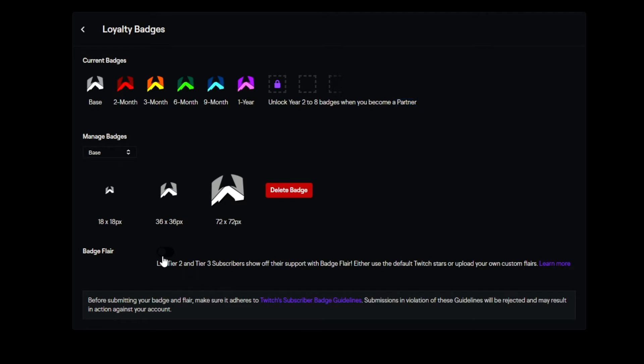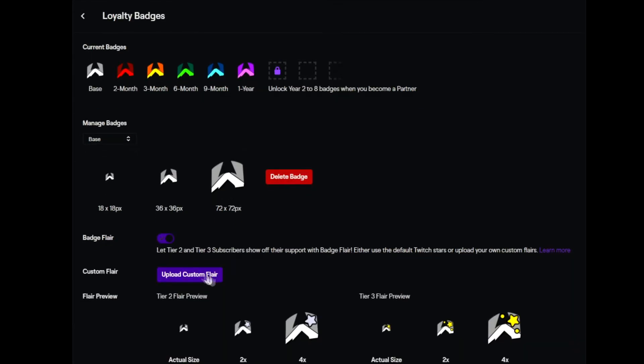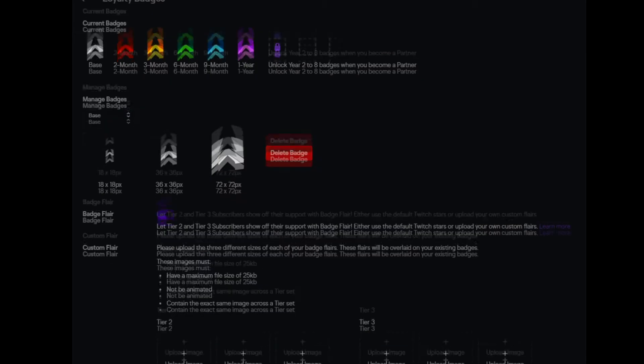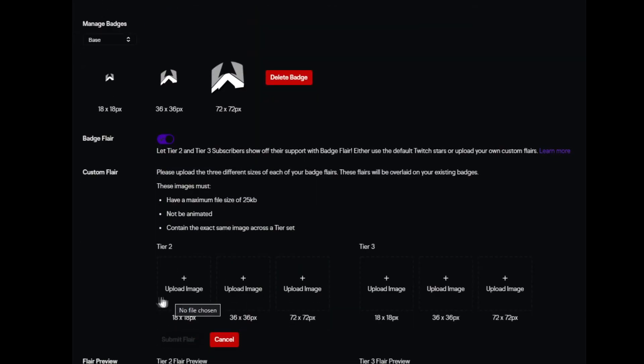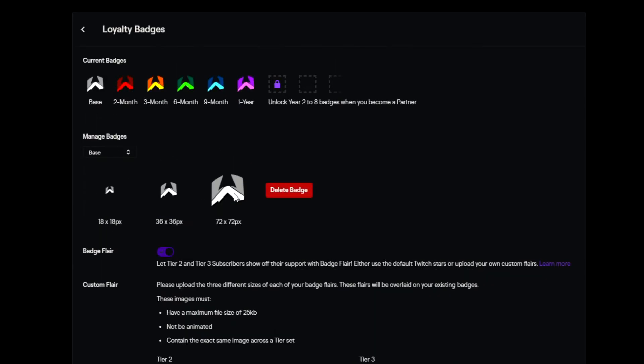And what you can also do, if you toggle this badge flair, you can actually upload some flair for those who are on tier two or tier three subscriptions. As you can see, there's a silver and a gold thing which Twitch already put there for you. But if you want to create your own flair, you can do. It's the same pixel dimensions which we had before for your badges.